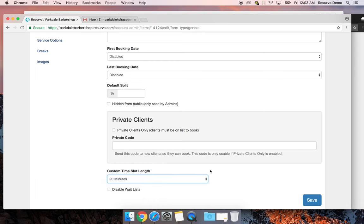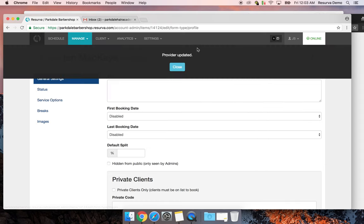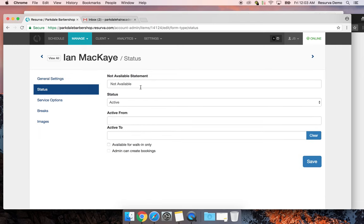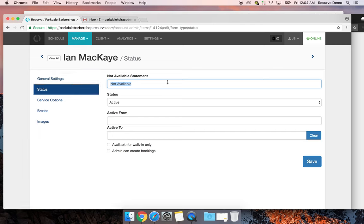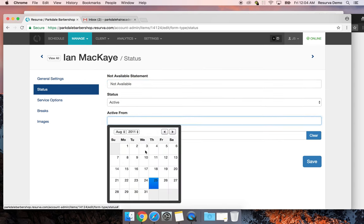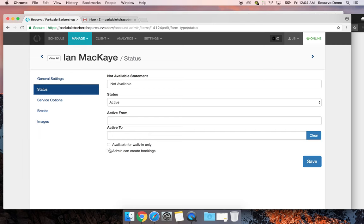I'll change Ian to 20-minute cuts so you can see what it looks like on the schedule. Under Status, you can set a custom 'not available' statement — like 'I'll be on vacation September 20th to 25th.' This is also a great way to manage a guest barber with a start and end date. Some barbers don't want to take appointments, so you can set them to 'walk-ins only' — their availability is visible in Reserva but clients can't make a booking.